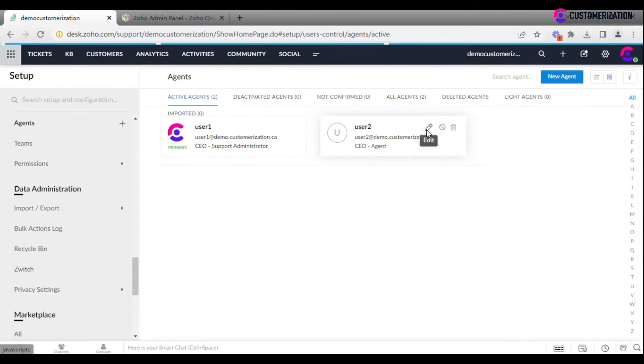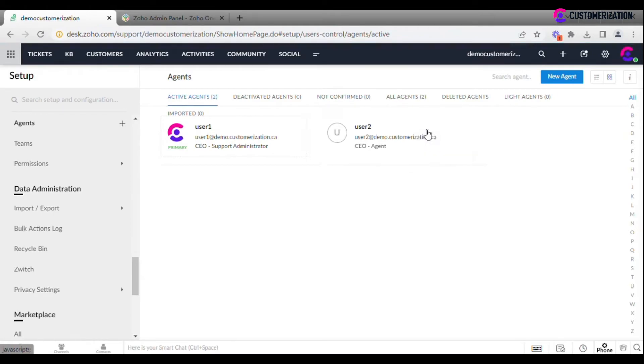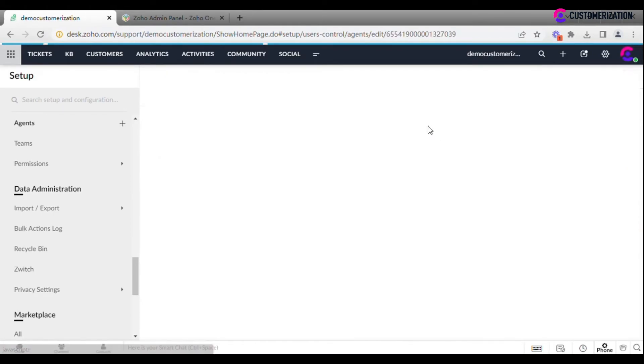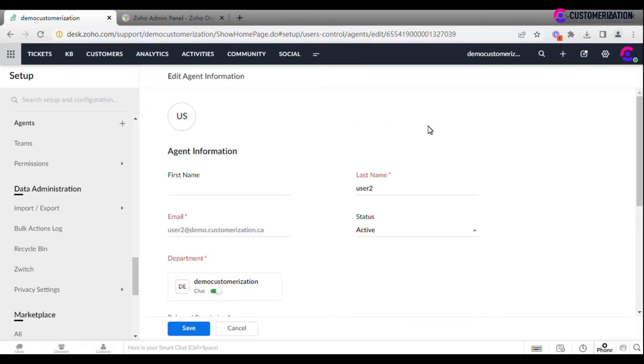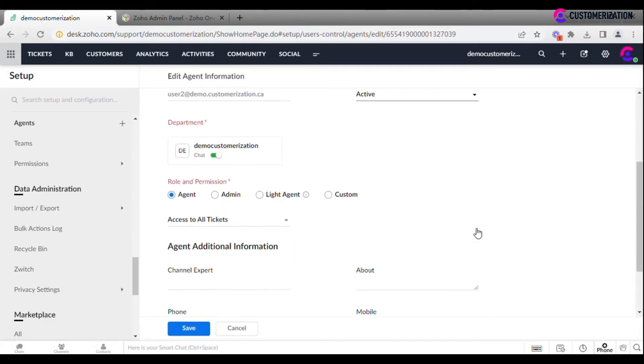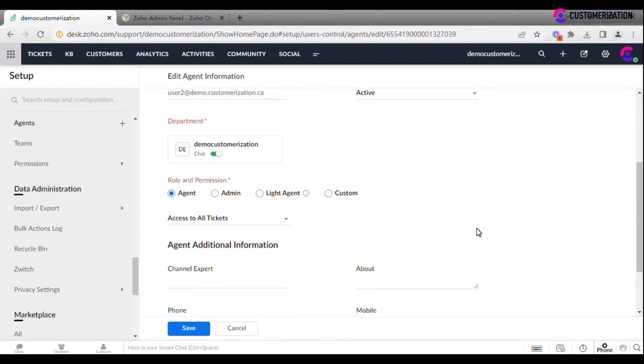By clicking on the pencil icon, you will be able to edit agent settings. For example, change their status to active or disabled, or modify the user's profile.